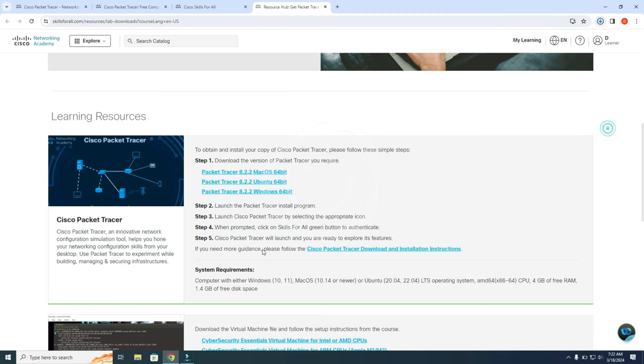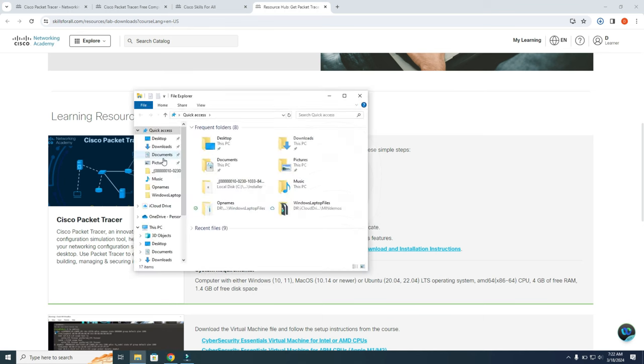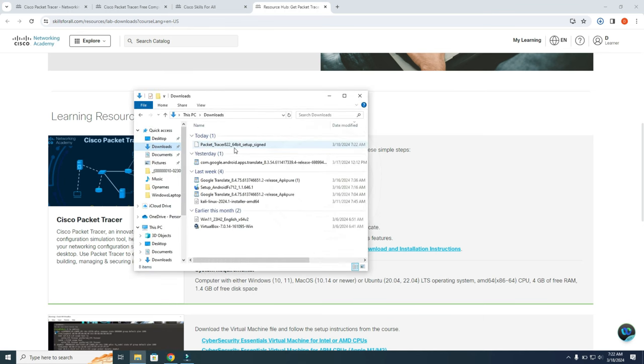You can also go to your file explorer. From here. And then you go to downloads. And you can double click this file.